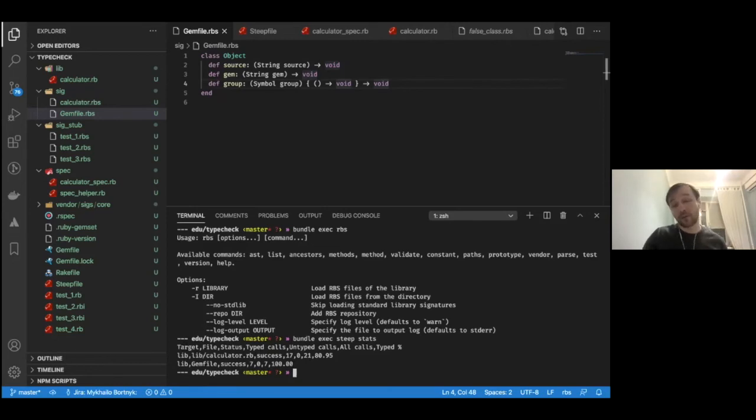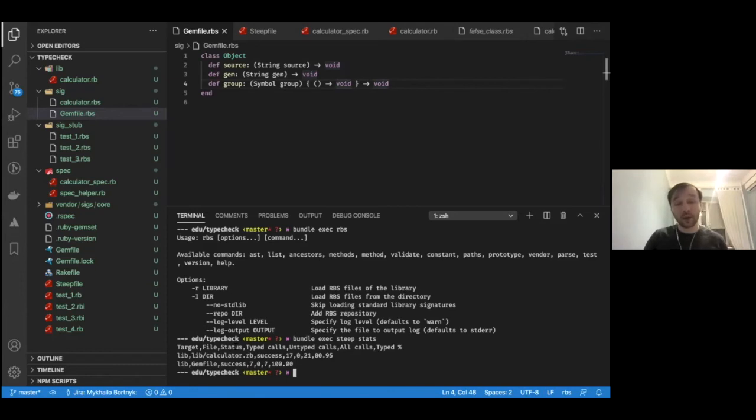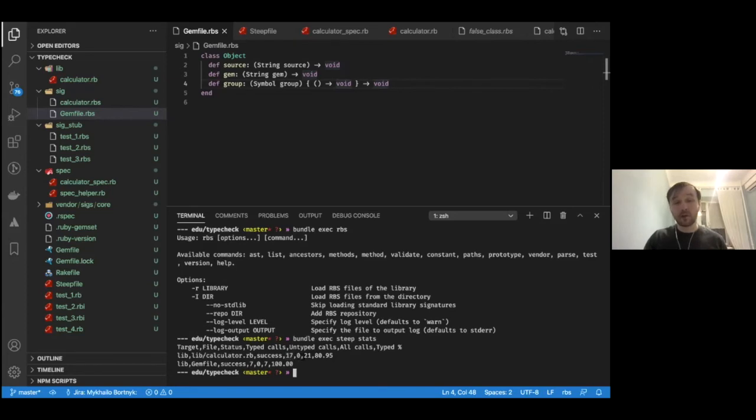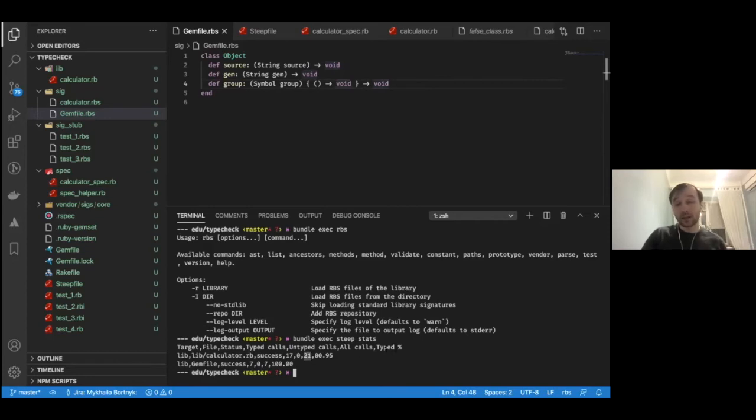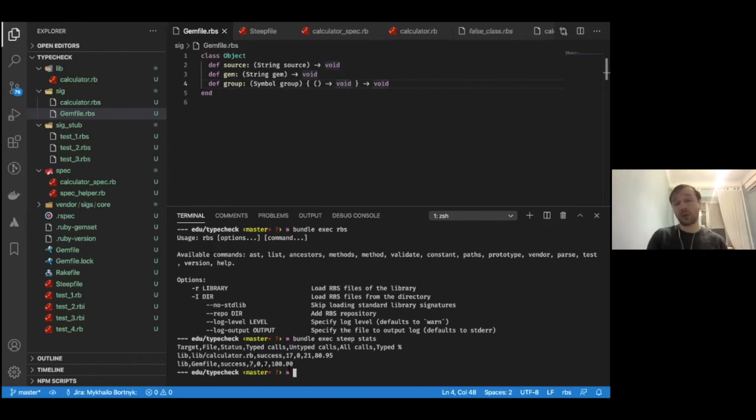So, what do we have here? We have several columns. It's a target. Target comes from Steepfile. We have a file name. Which do we have here? It's status. If type checking was failed or succeeded. And mostly it fails on unparseable files. Because if file is parsable but type check is violated, it just goes into untyped calls count. So, we have 17 typed calls. 0 untyped calls. The all amount of calls are 21. And typed percent, which simply means what was covered by type signatures is like 80%. Almost 81. And for gemfile, we simply have 7 typed calls from 7 all calls. So, it's 100% covered.